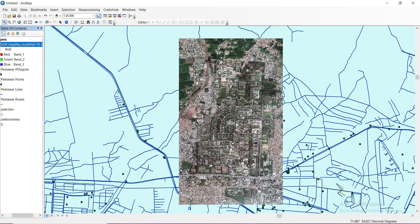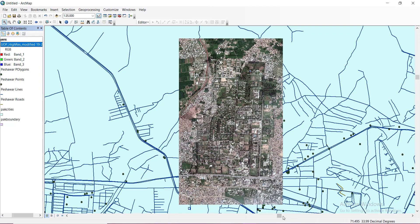This is how you can do vector data analysis by importing the vector data features, and at the end you can also import some high resolution raster image of that particular place and you can see different vector features on that image. That's it, thank you so much for watching and stay tuned for more videos.